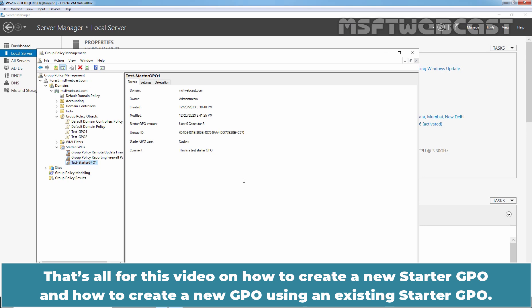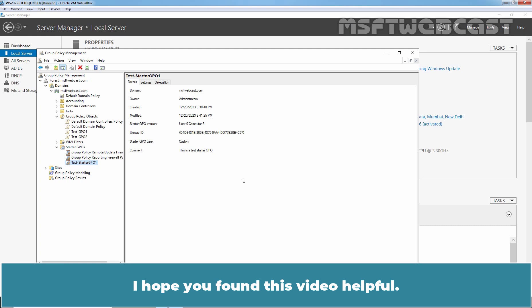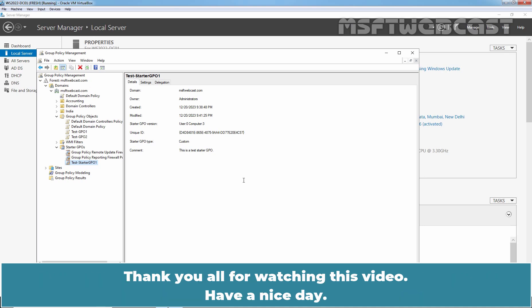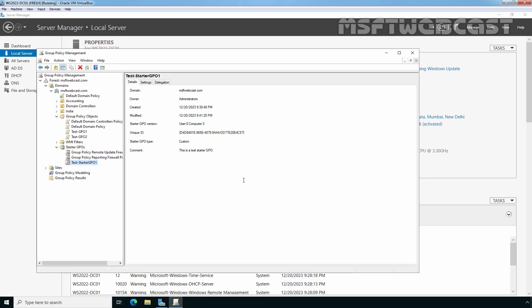That's all for this video on how to create a new Starter GPO and how to create a new GPO using an existing Starter GPO. I hope you found this video helpful. If you have any questions and suggestions regarding this video, please let me know in the comments section. Thank you all for watching. Have a nice day!